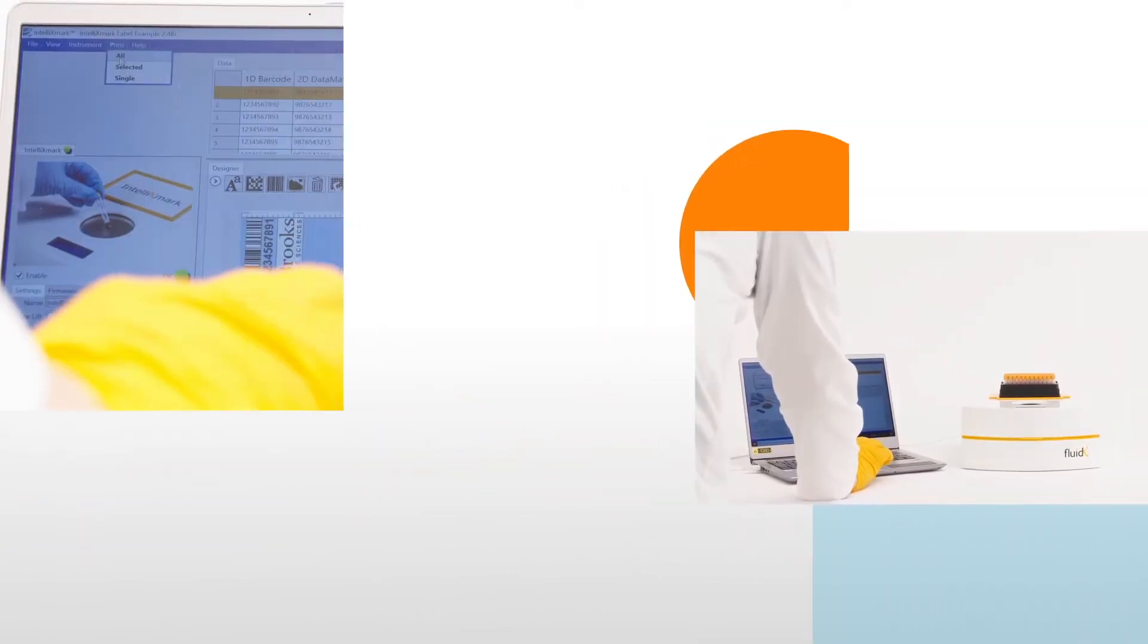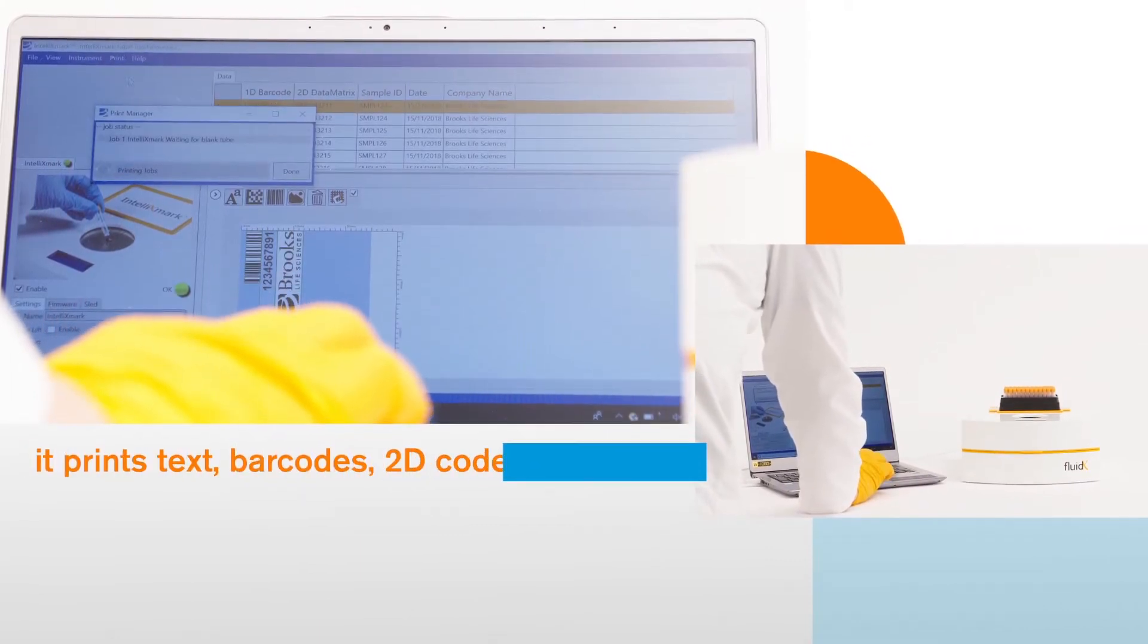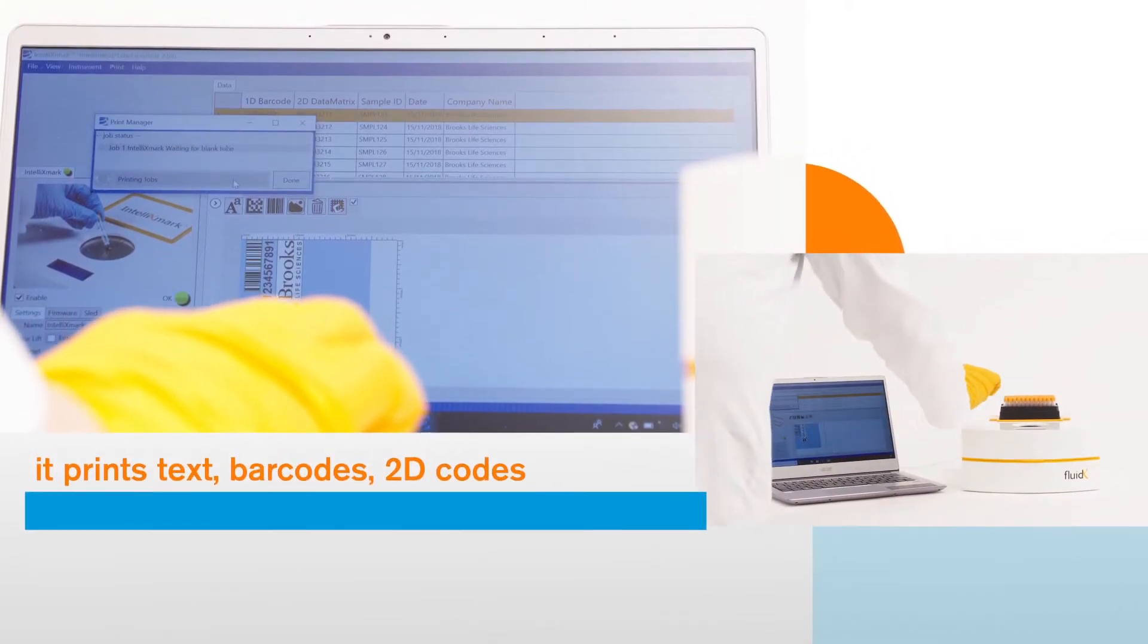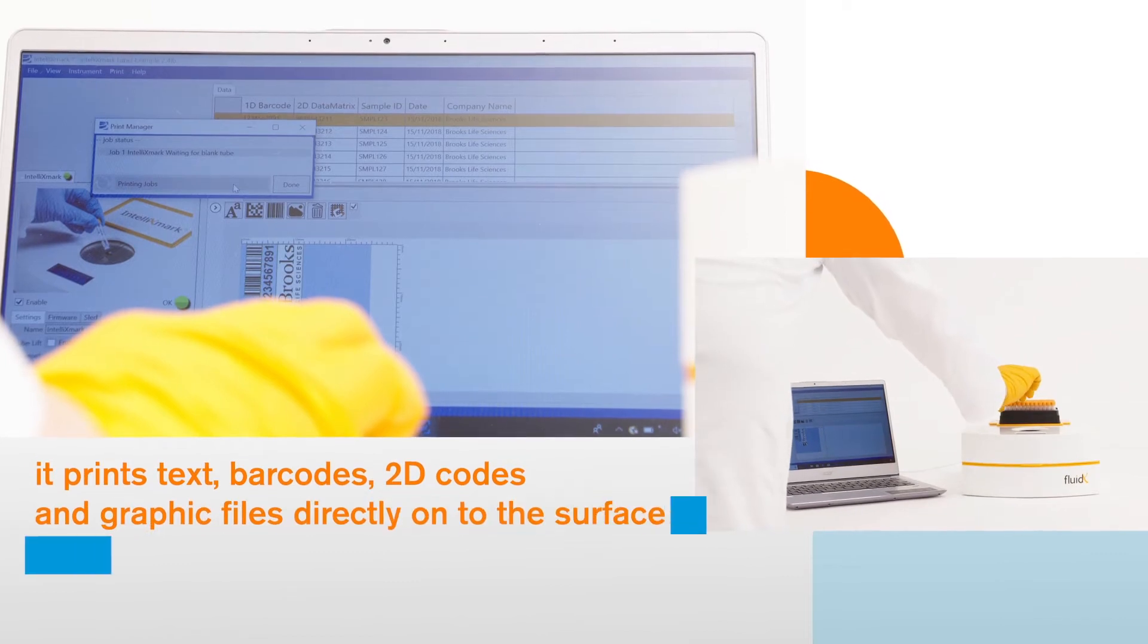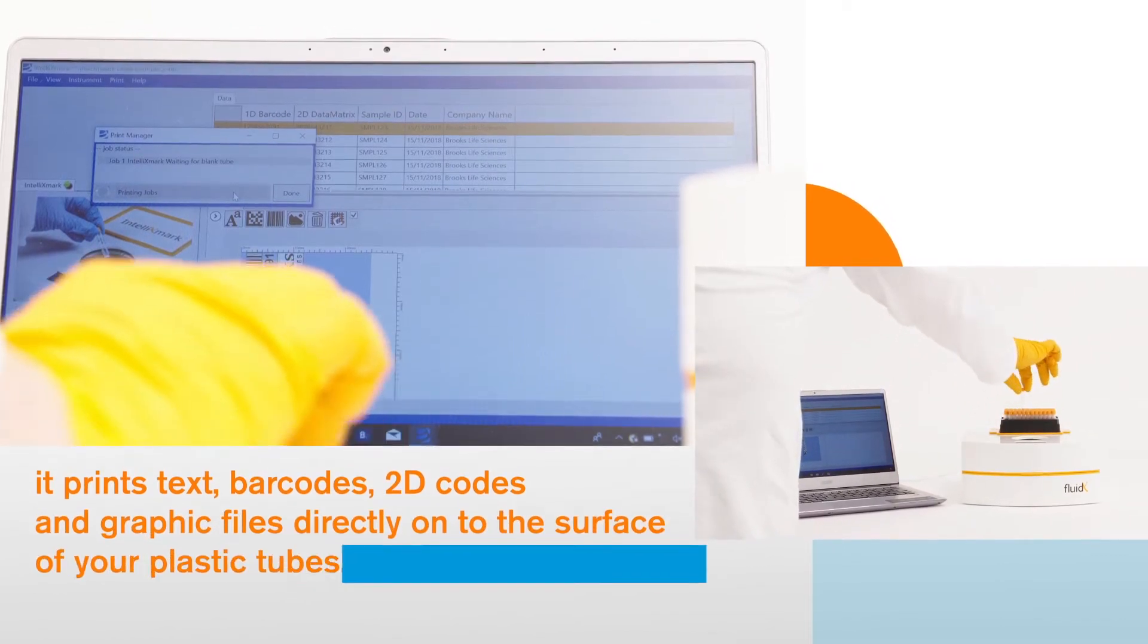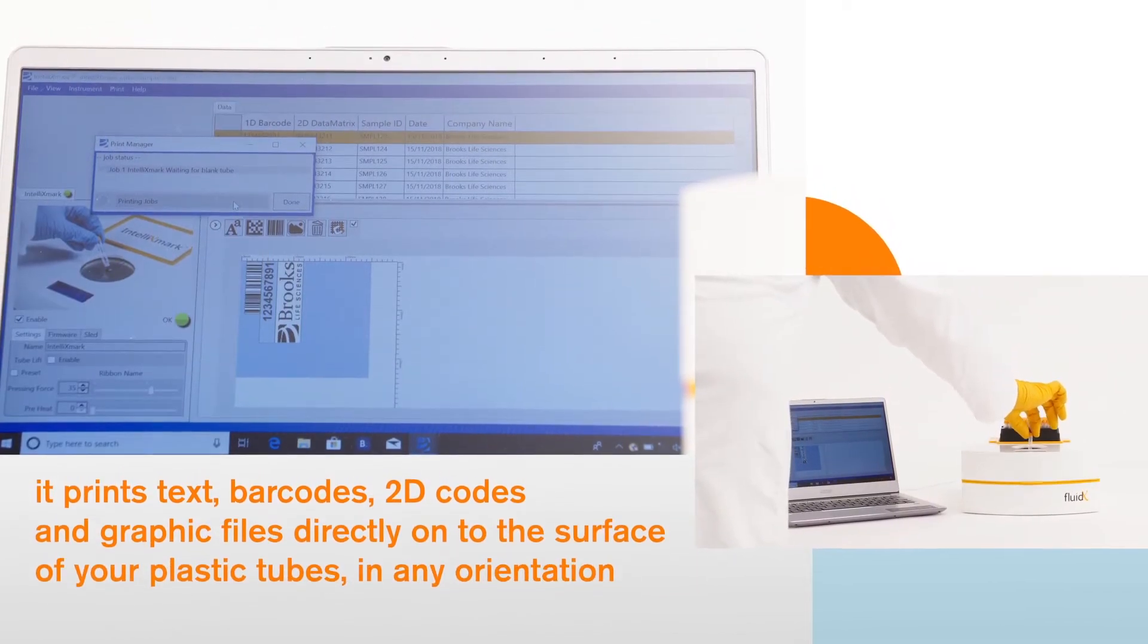Using thermal pixel printing technology and intuitive software, it prints text, barcodes, 2D codes, and graphic files directly onto the surface of your plastic tubes in any orientation.